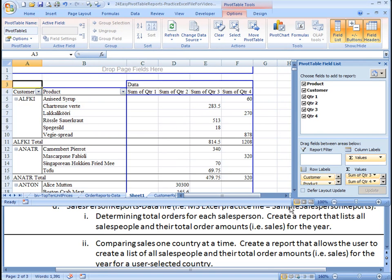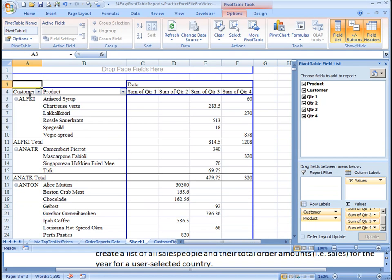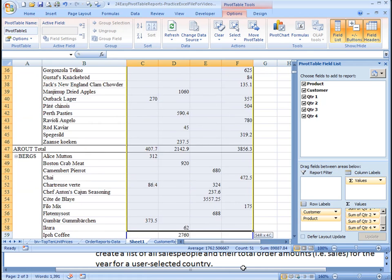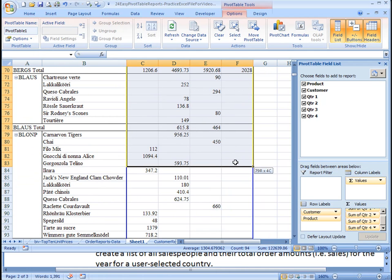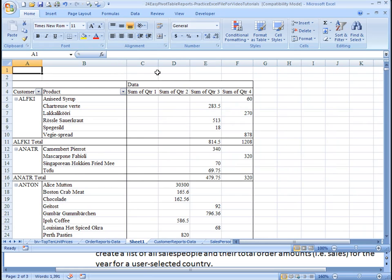So the purpose of this pivot table report is simply to show you that you've got this customer. They bought these products. And this is the sum of how much they purchased in these different quarters. And as you can imagine, we can even go just like this and highlight all the way down.